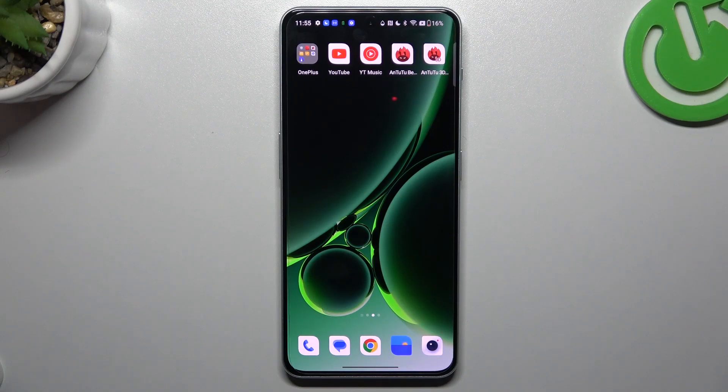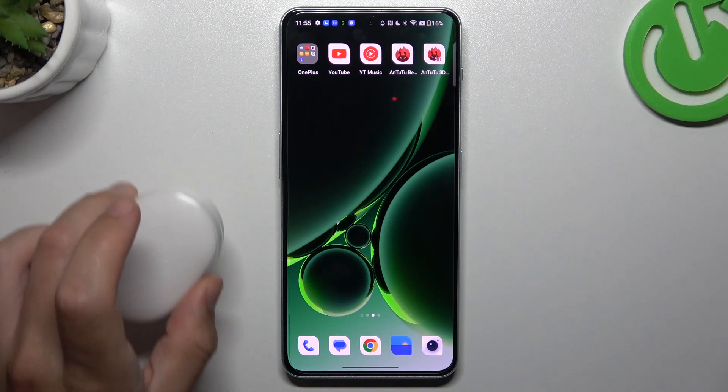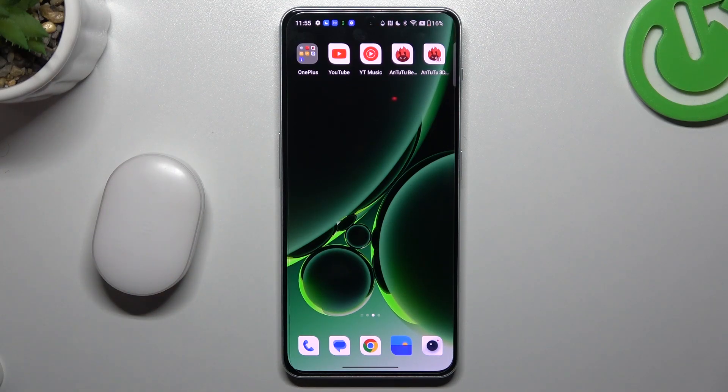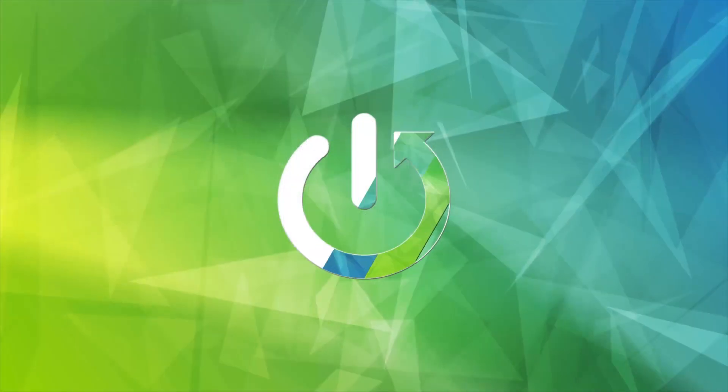Hello guys and welcome to the channel. Today I'm going to show you a few tips to follow if you cannot find your Bluetooth accessory on the OnePlus Nord N30.